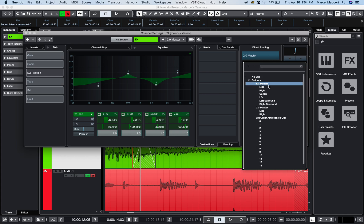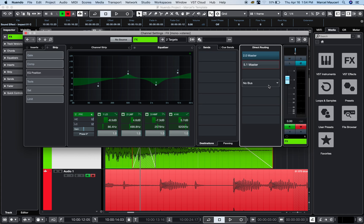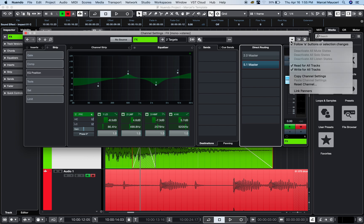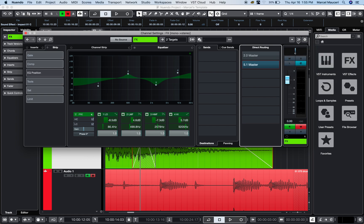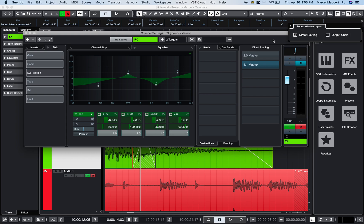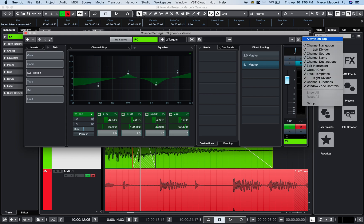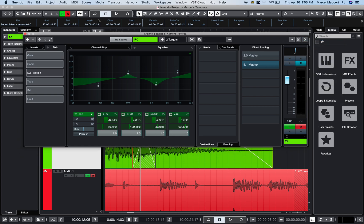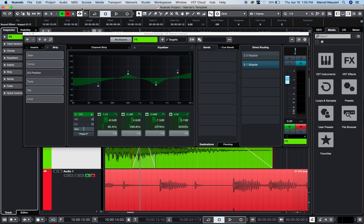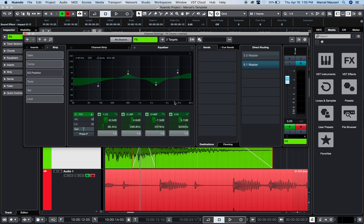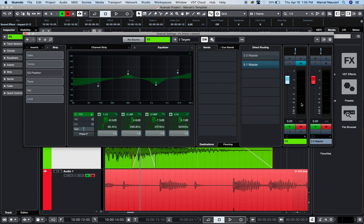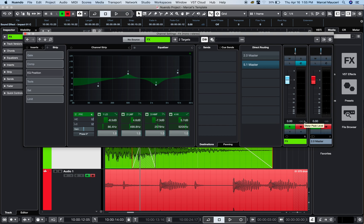On the upper right corner, you have function menus with preferences for what you want the window to look like. Something I like to select is 'Always on Top', which allows me to click on the project window and back to the edit without hiding this window. Another function I like is 'Show Output Chain', which will show you which effect channel has been bussed to the stereo master. If I had group and effect channels, it would show the output chain directly from here.